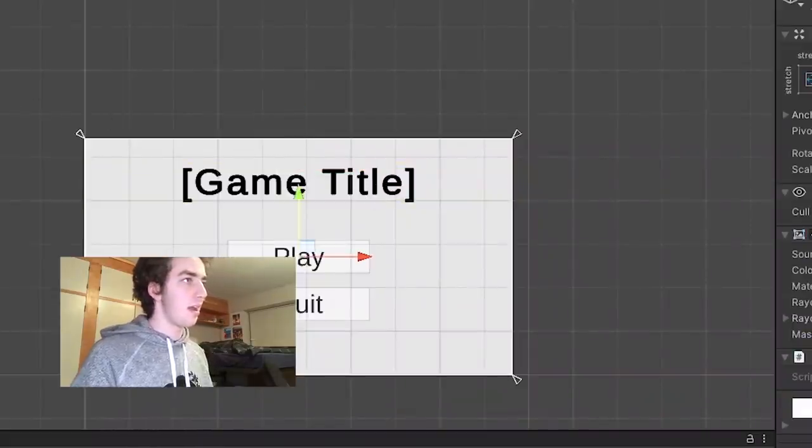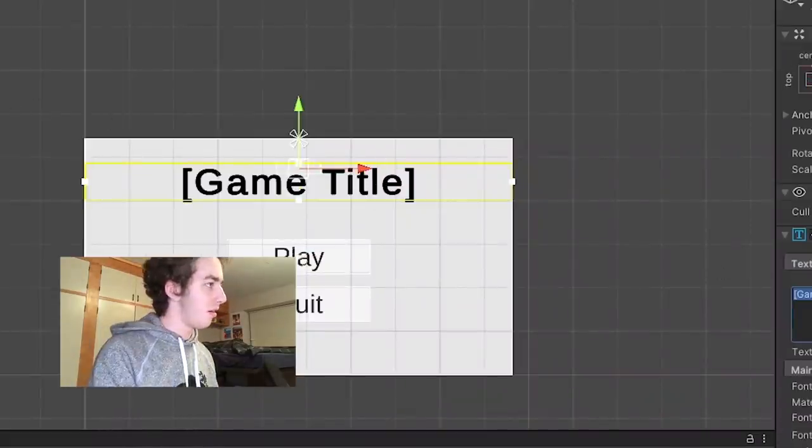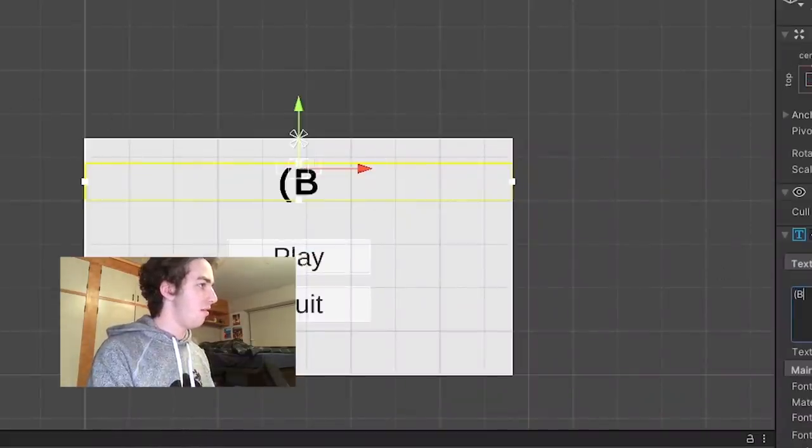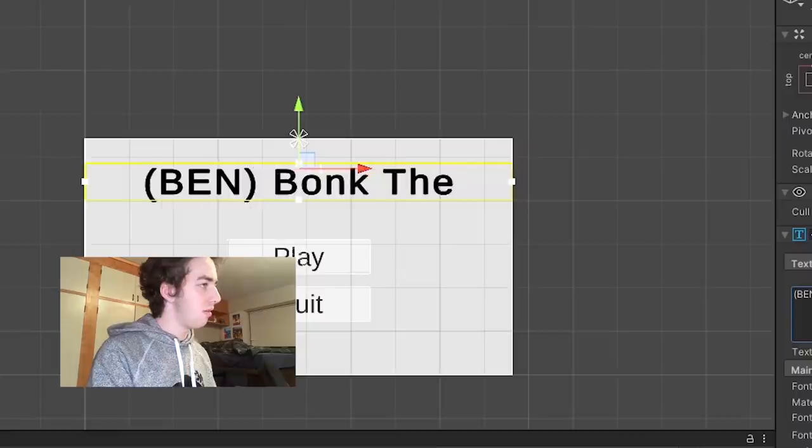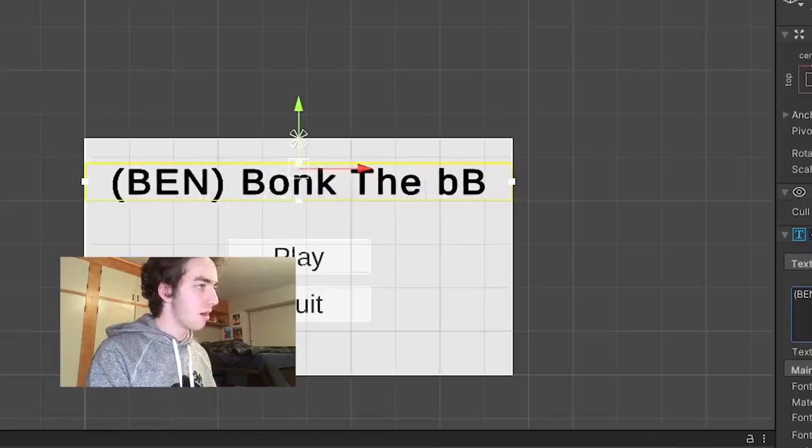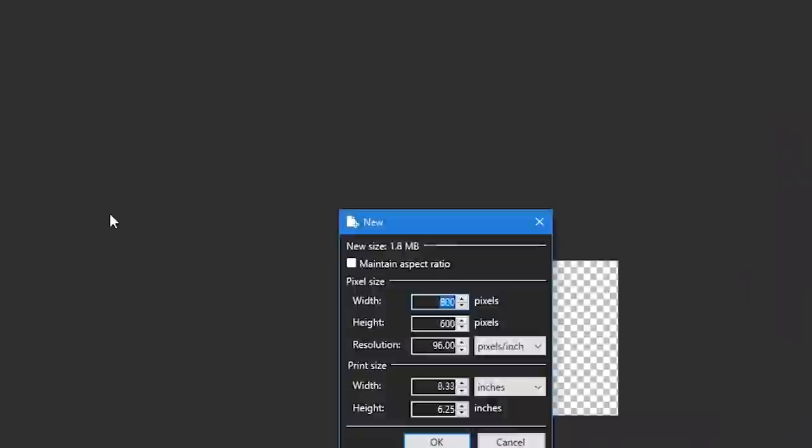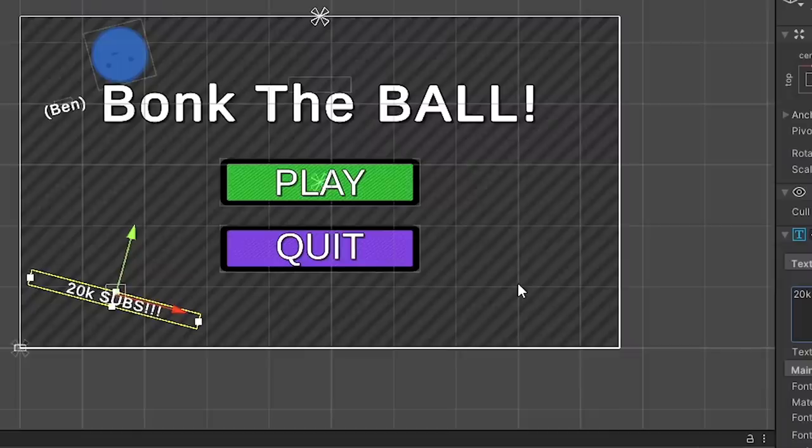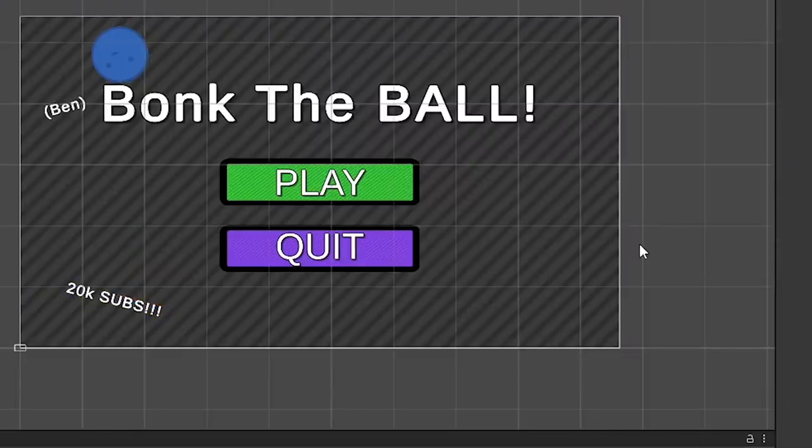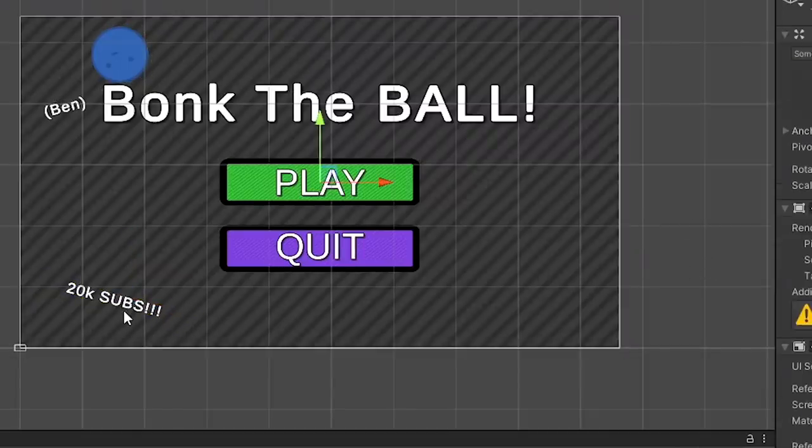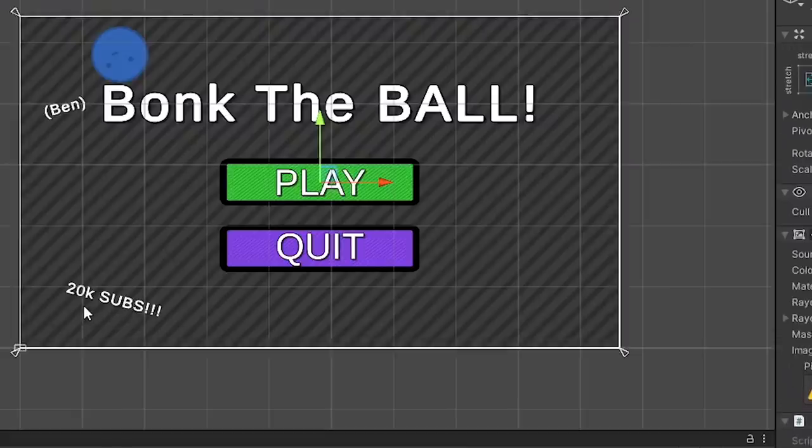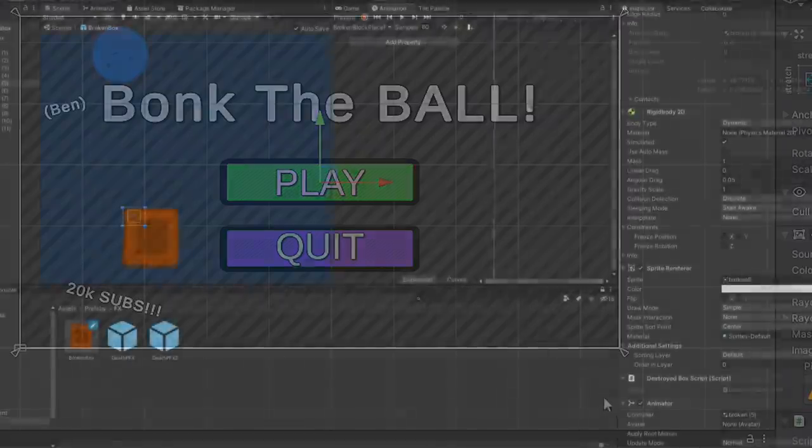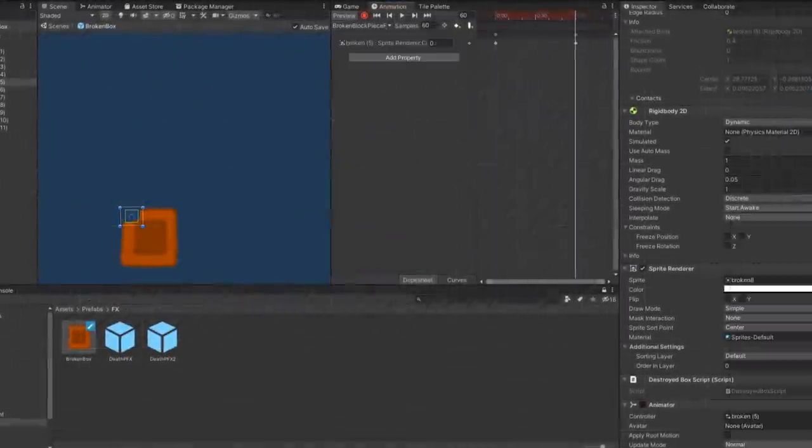See that this game is lacking a name? I'm gonna call it Ben Bonk the Ball. Because you're bonking a ball. So at this point, I made a lot of changes to the menu that I won't talk about in depth, but this is what it looks like in the end. Ben, I really appreciate you including me in this, and congratulations on 20,000 subs.